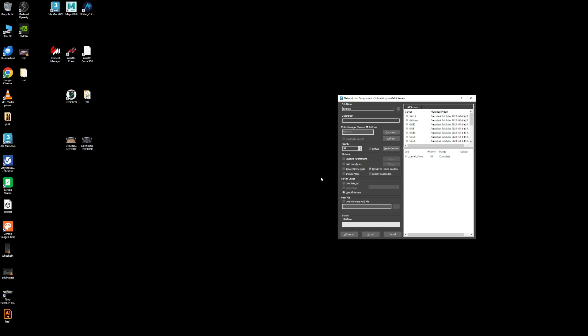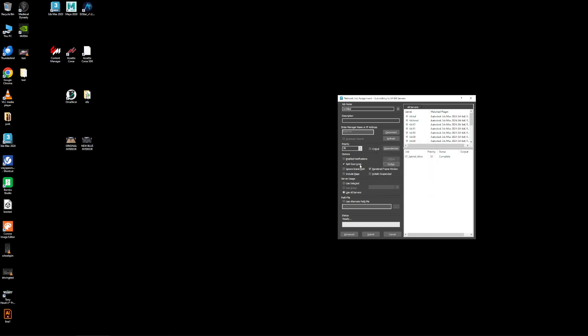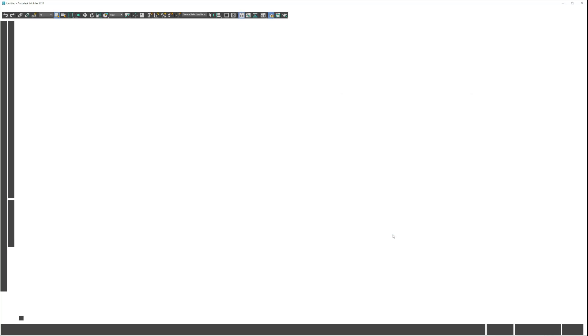There's other things you can do as well. There's like split scan lines, different ways where it'll break up the render into strips. So if you were rendering a really big image and you don't want to use one computer you could do it like that. You could look at these online and figure out what you want to play with, but typically this is the foundation of submitting something to the farm.